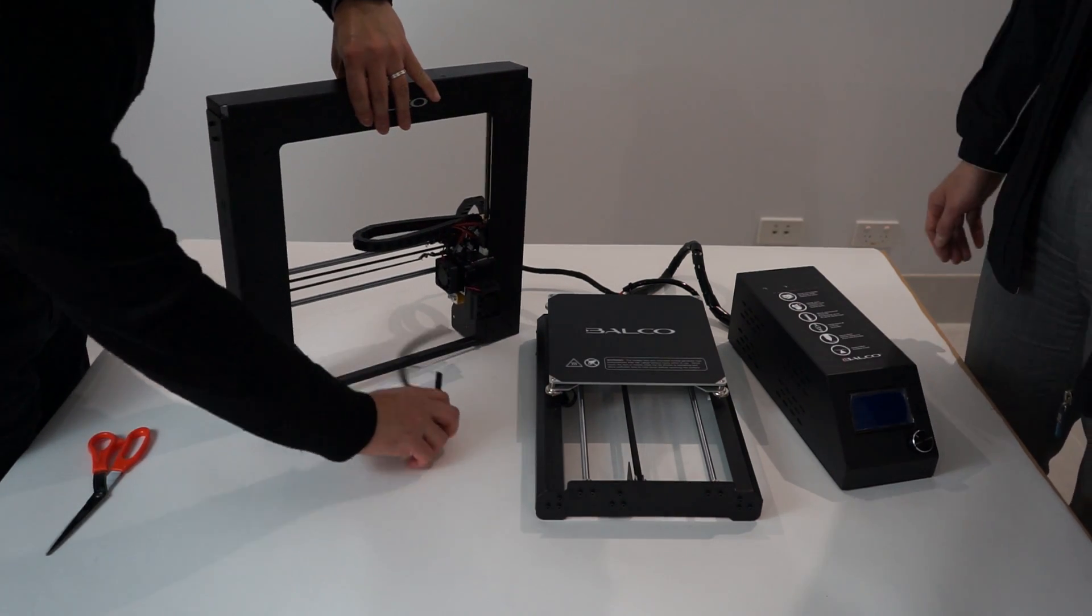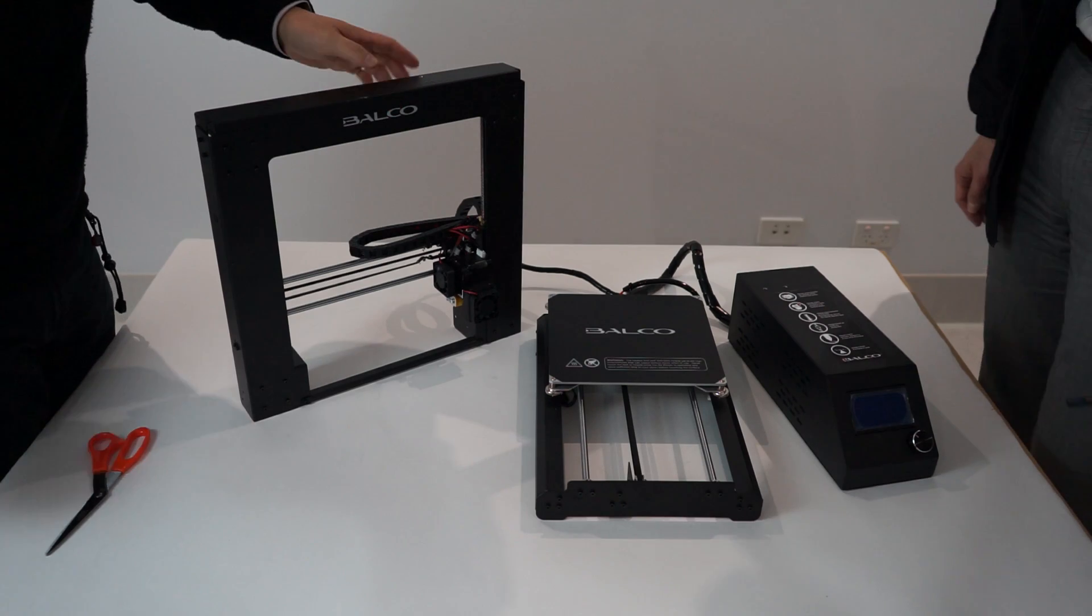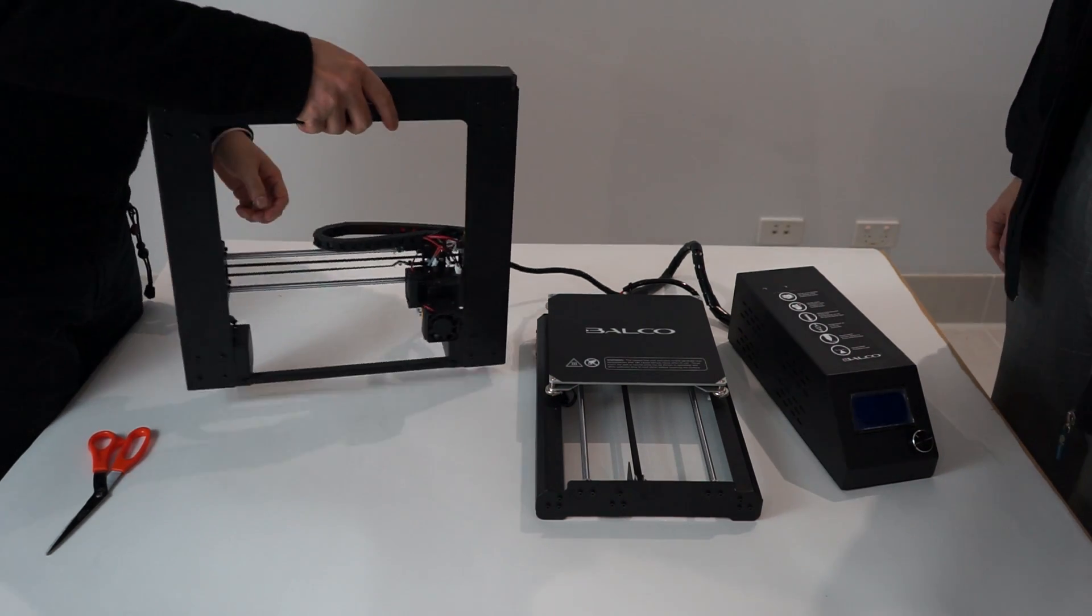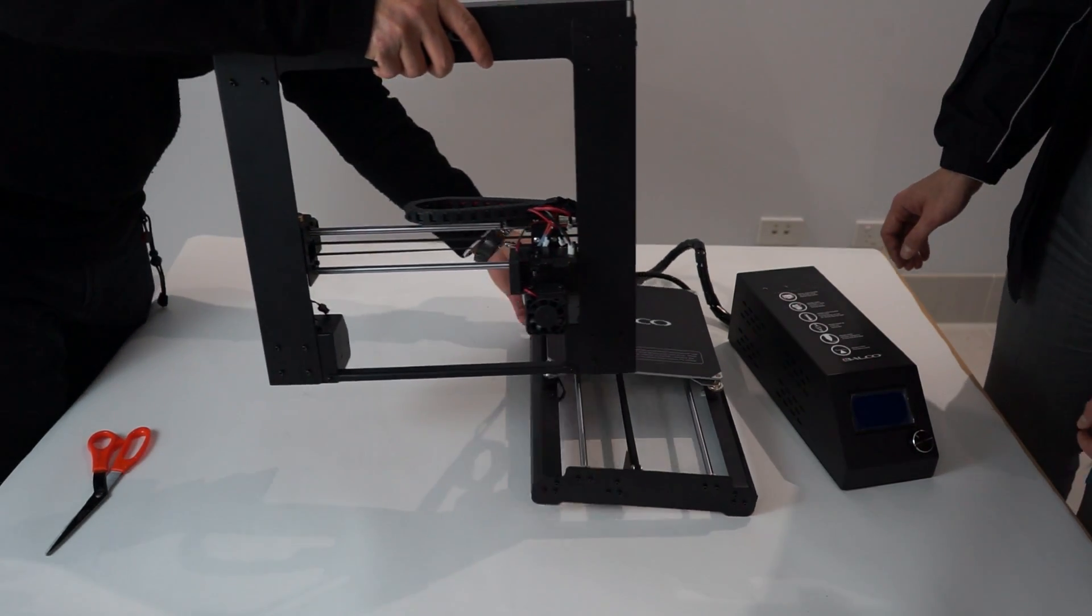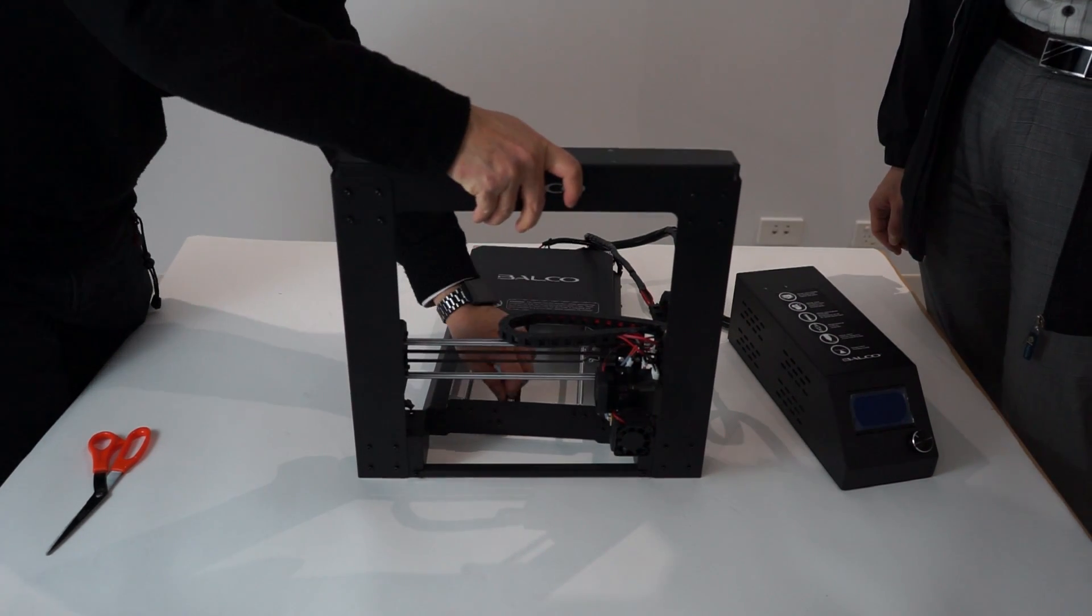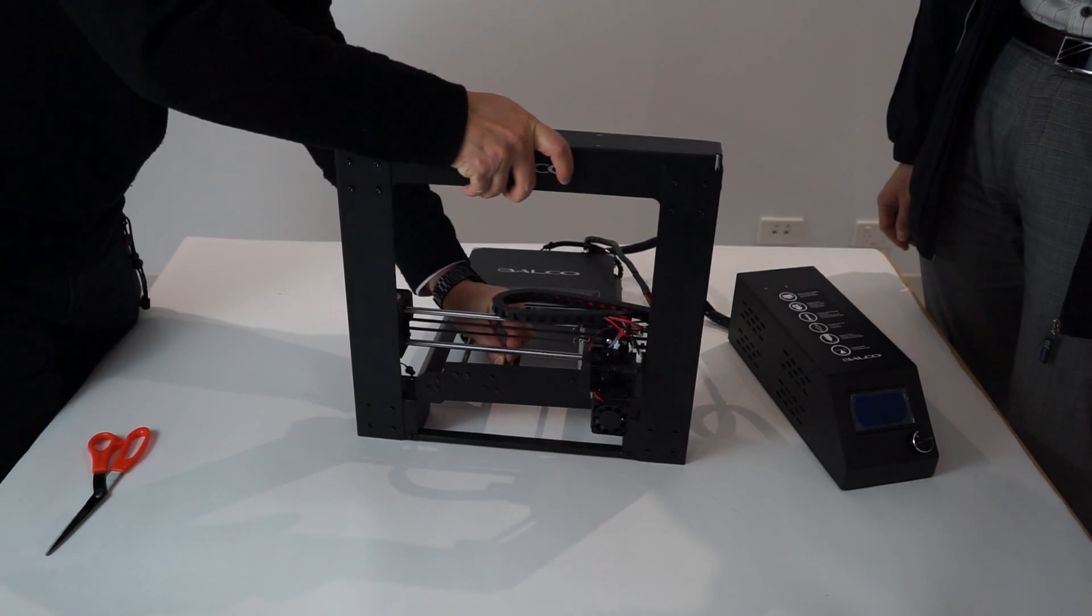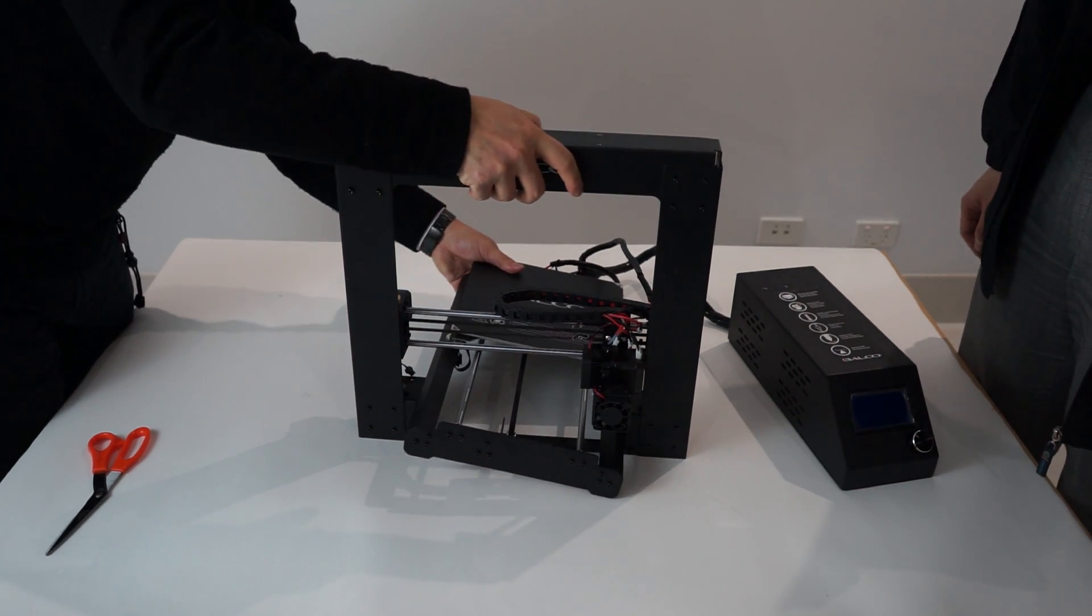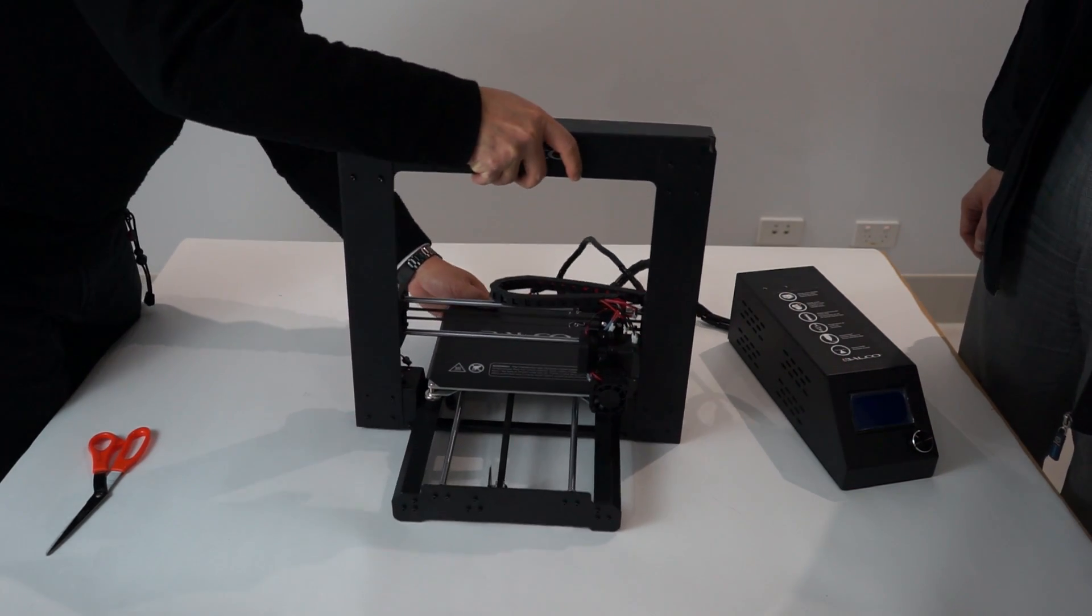Carefully remove the cable tie that holds the extruder in place. Insert the heated print bed lengthways between the legs of the extruder tower. It can be easier to move the extruder to the side and angle the heated print bed when inserting.